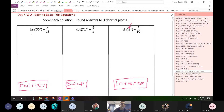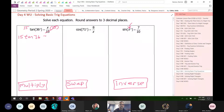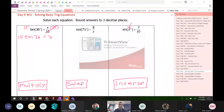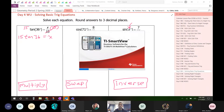Here's what I mean by each of those things. When I say multiply, I mean we multiply by the denominator. So we're going to multiply both sides by 15. These 15s cancel each other out, and that leaves you with 15 tangent 36 is equal to x. That's something you can put in your calculator.